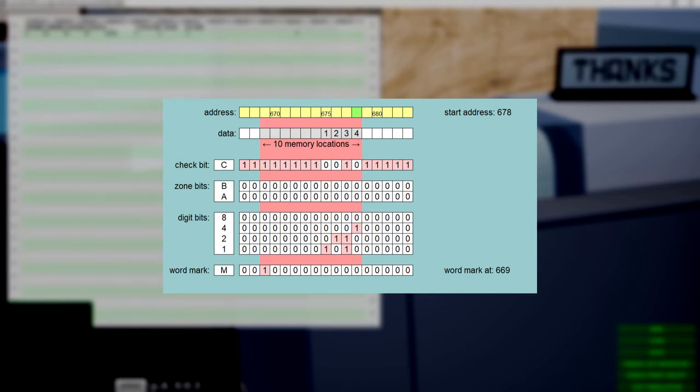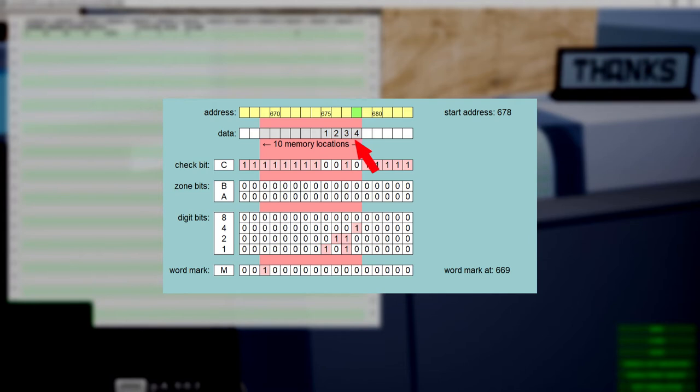For example, if we reserve a maximum length of 10 figures and want to store the number 1234 at address 678, it would be stored like this. Observe how the data extends to lower addresses.